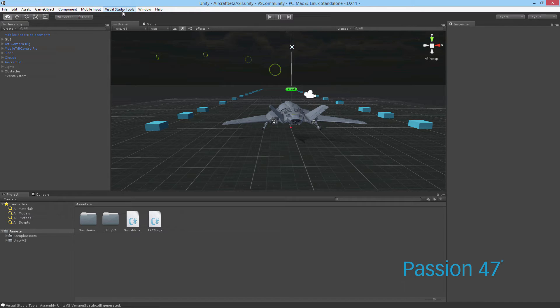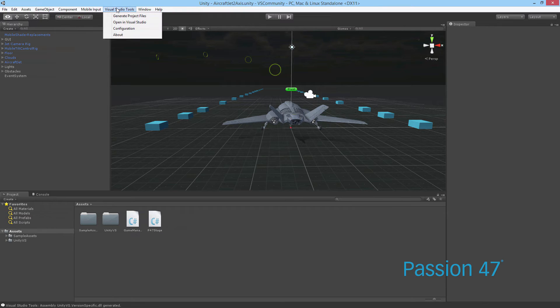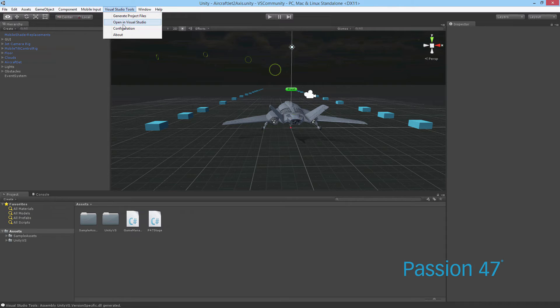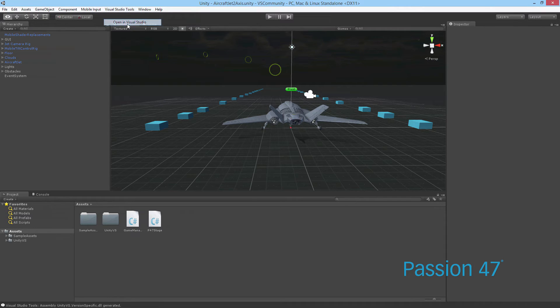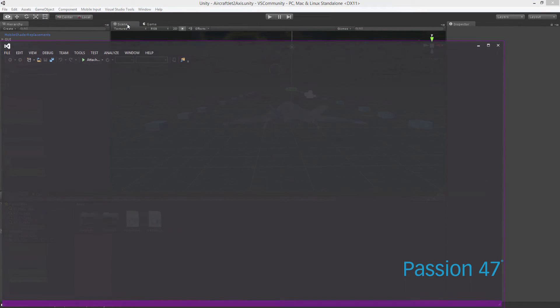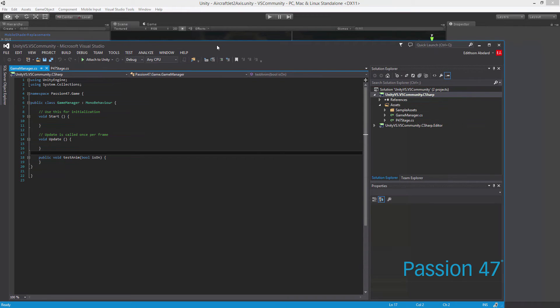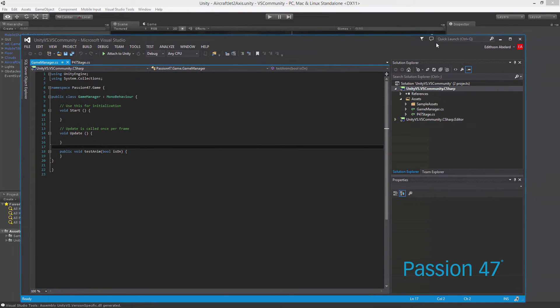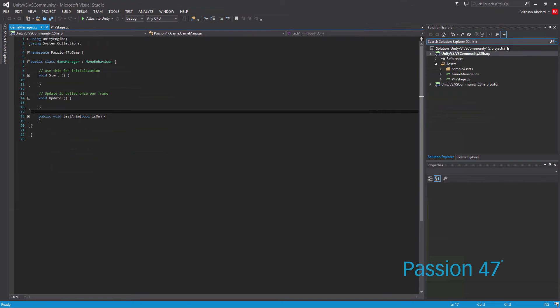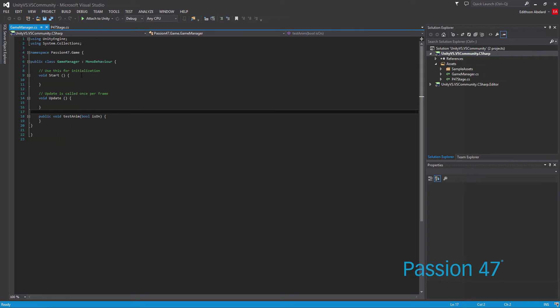What we have now is Visual Studio Tools. It's going to give us a couple of options. The only one that we're interested in is Open in Visual Studio. Boom, it opens up in Visual Studio. Now you have access to the whole entire Visual Studio suite to get your work done.